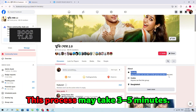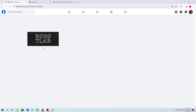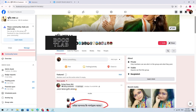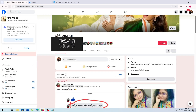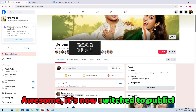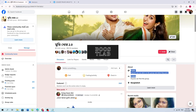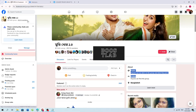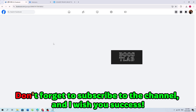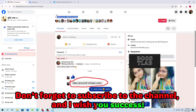This process may take 3 to 5 minutes. Awesome! It's now switched to public. Don't forget to subscribe to the channel and I wish you success.